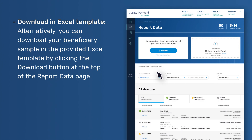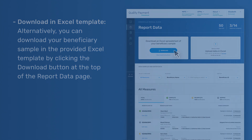Alternatively, you can download your beneficiary sample in the provided Excel template by clicking the Download button at the top of the Report Data page.